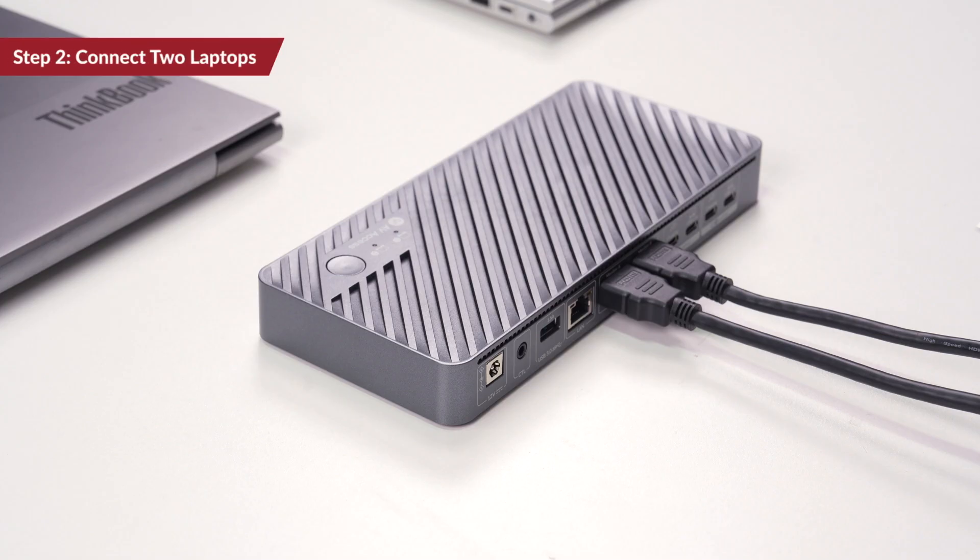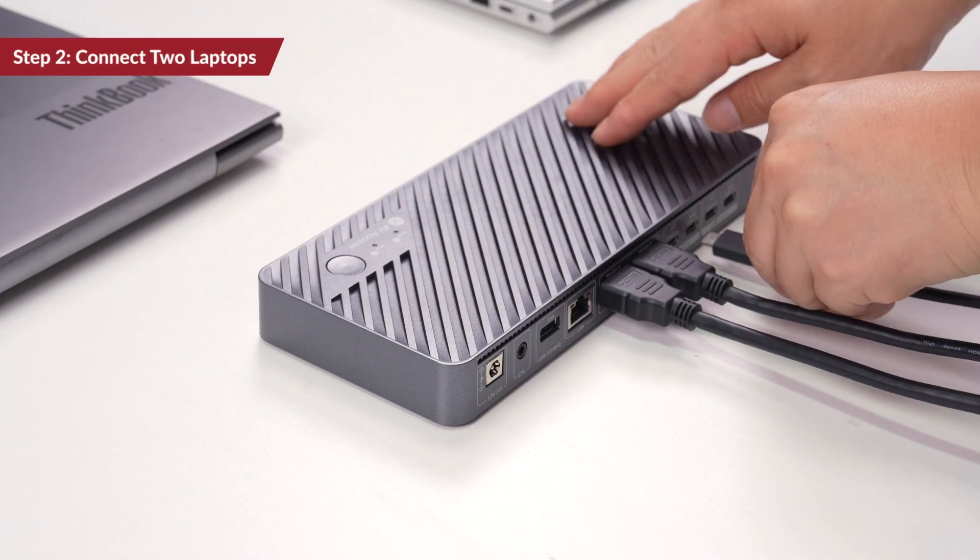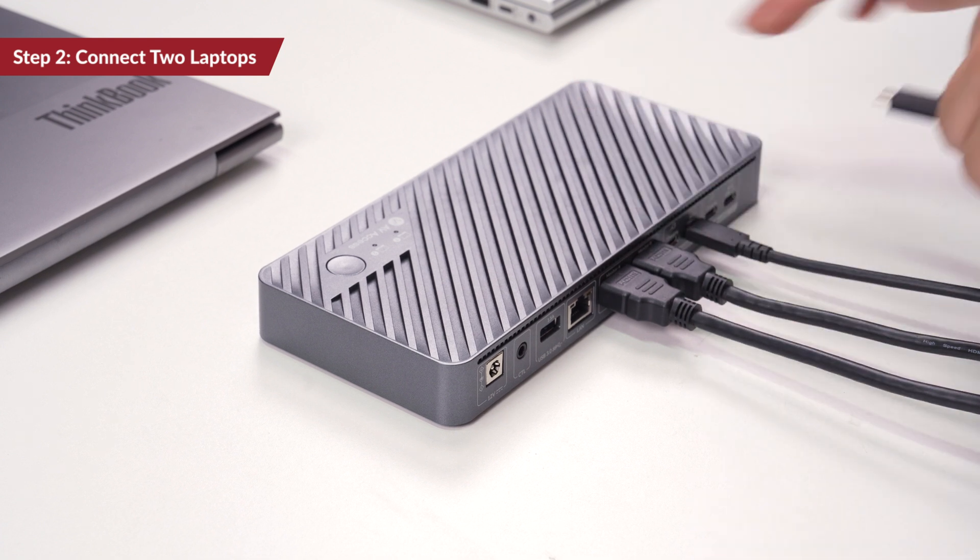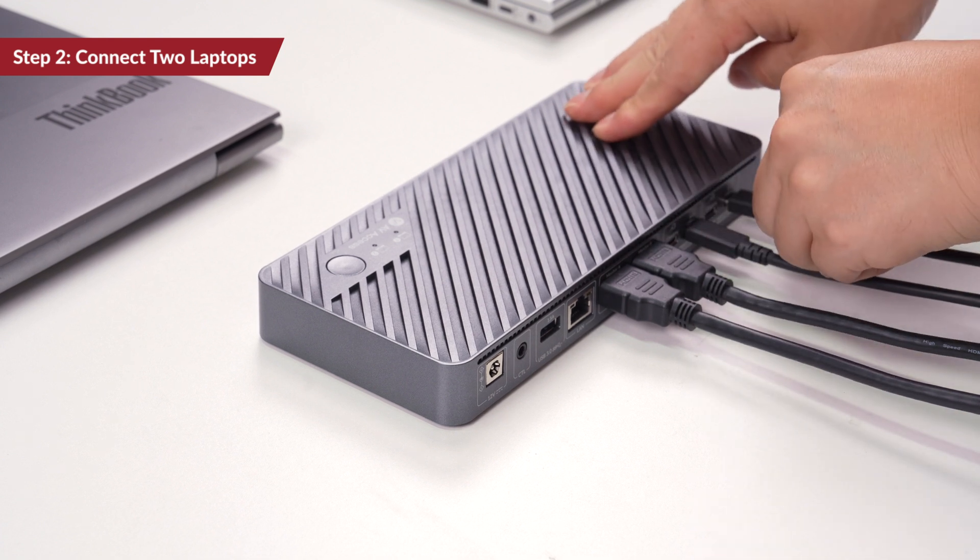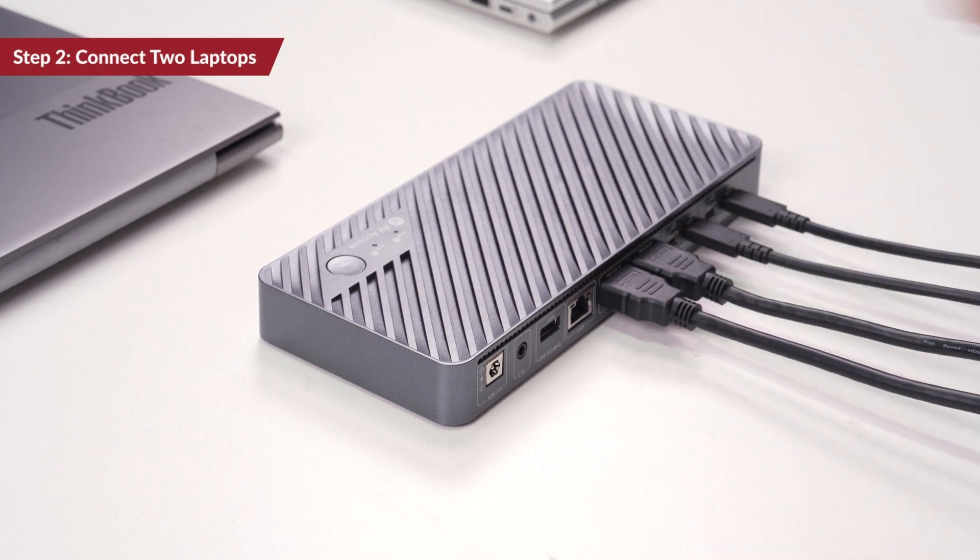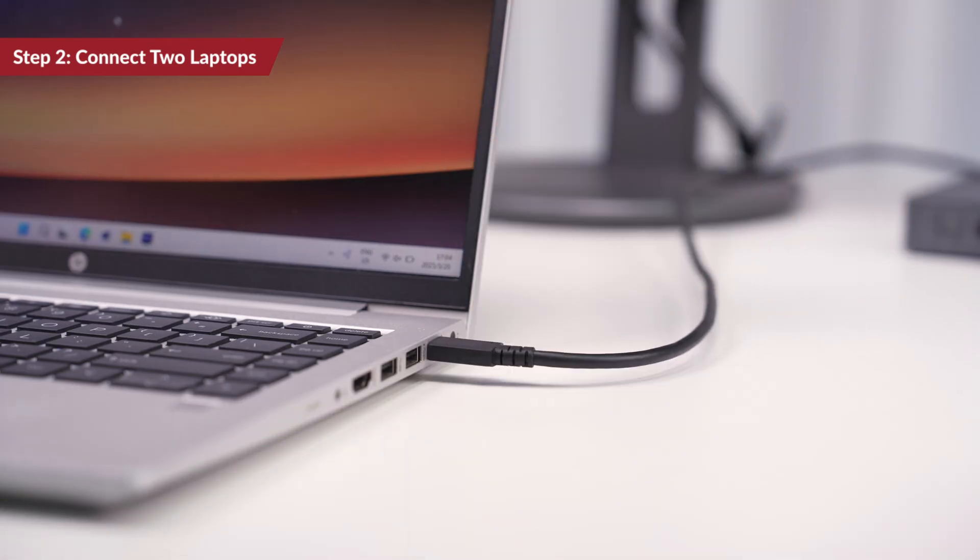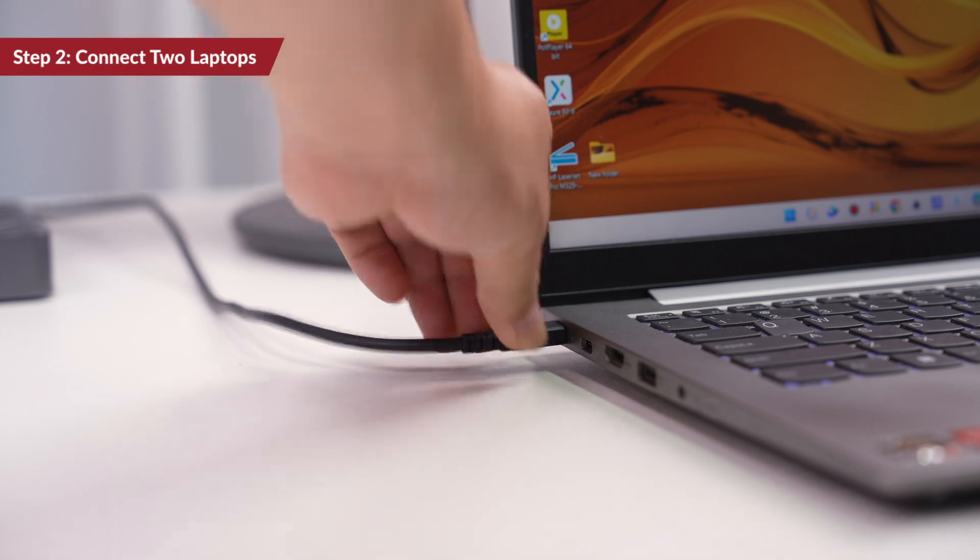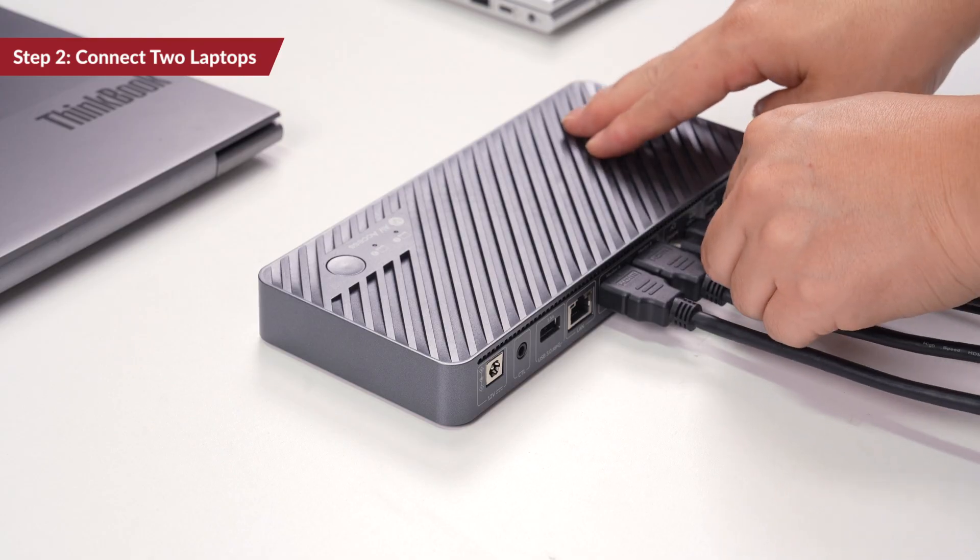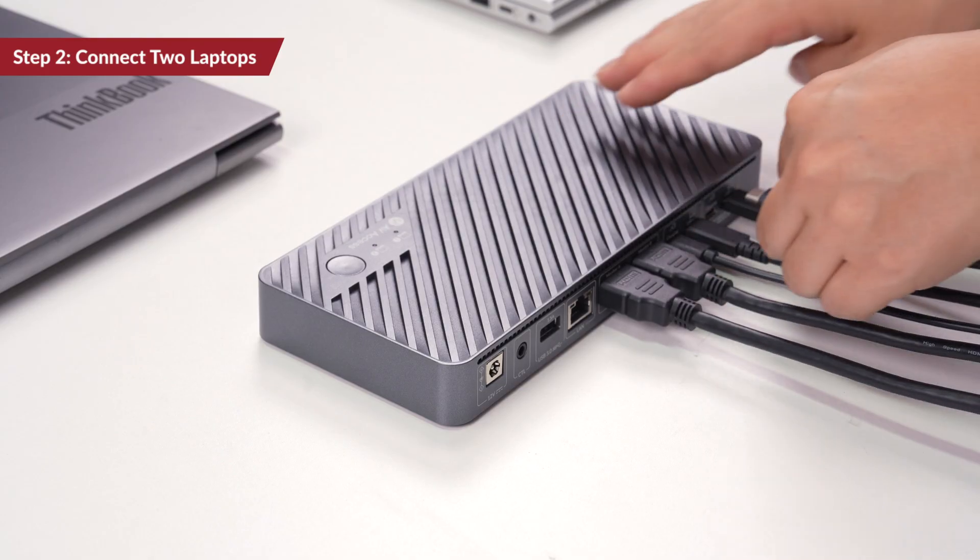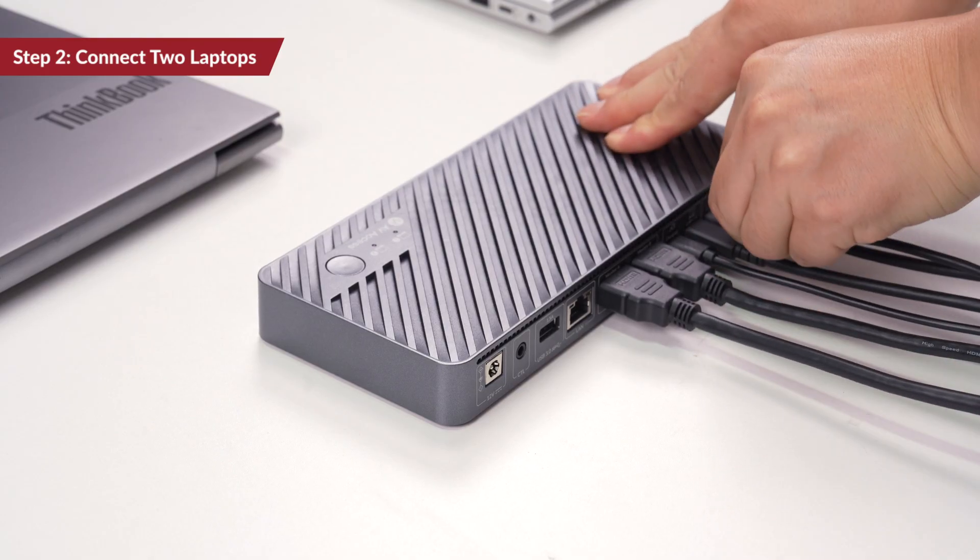Step 2. Use the provided USB-C cables to connect both laptops to the two USB-C in ports. And you can plug in your laptop power adapter to the charging USB-C if you want to charge your laptop in the setup.